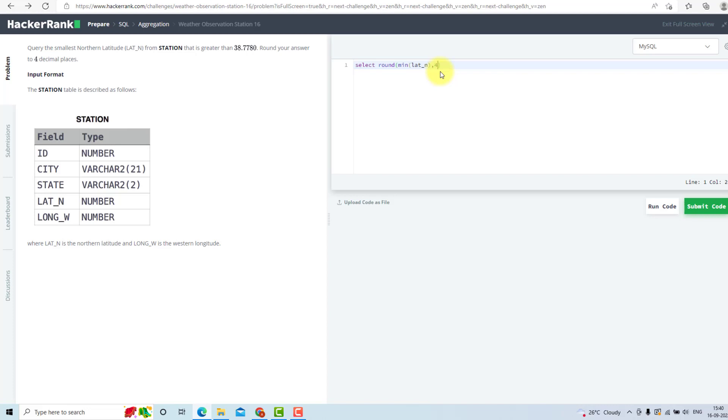But I don't need the minimum value. I need a minimum value greater than 38.7780. So I will use from station where latitude n has to be greater than 38.7780.